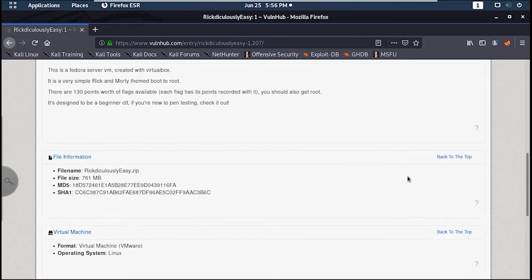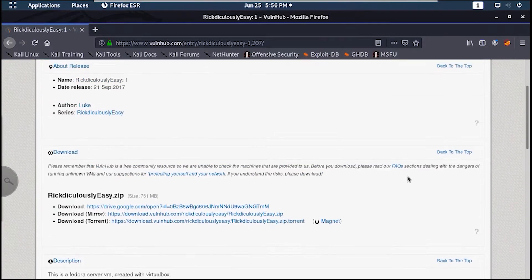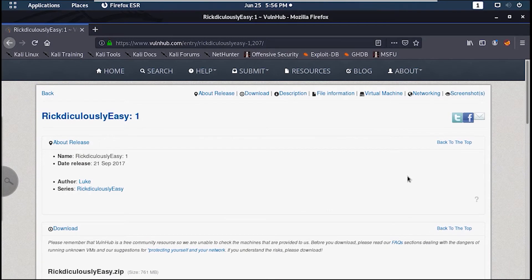This machine has a total of 130 points divided into 9 flags. The goal is to find all 9 flags and obtain root of course. Now without any further ado, let's get started.